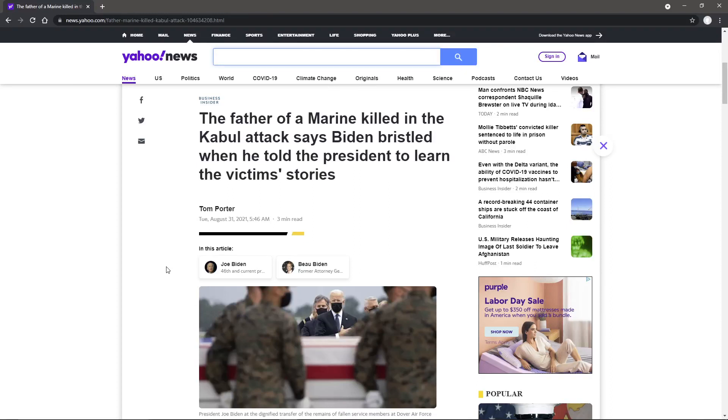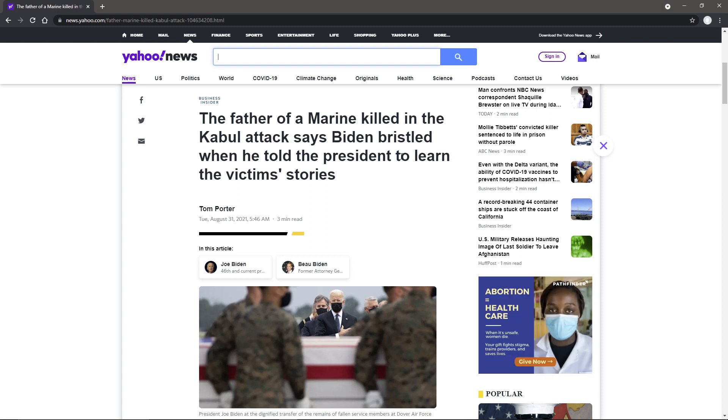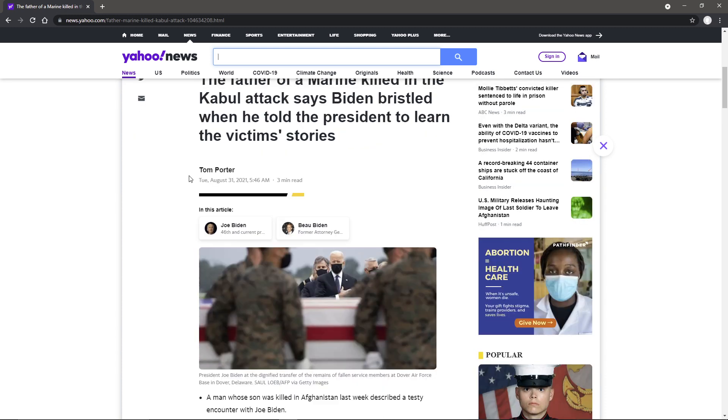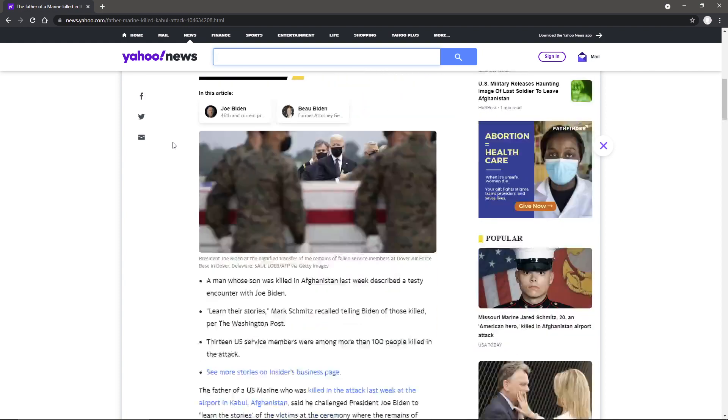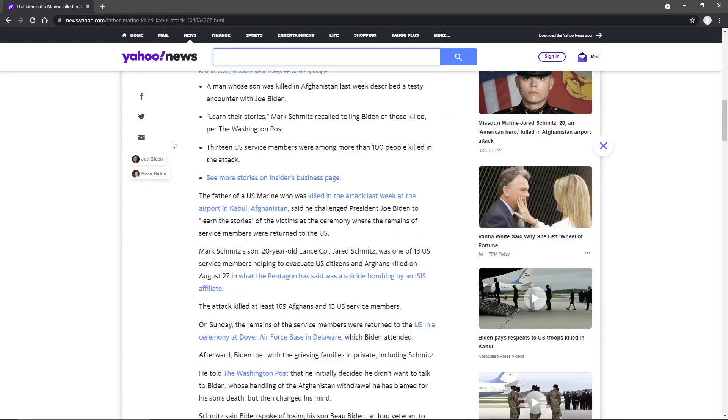Well, the news coming out of Afghanistan and all that still is going to haunt the Biden administration for a while. And here we have an article here. The father of a Marine killed in the Kabul attack says President bristled when he told the President to learn the victim's stories. This one's by Tom Porter, sitting in the Yahoo News. I'm Grid7, and let's get on into this article.